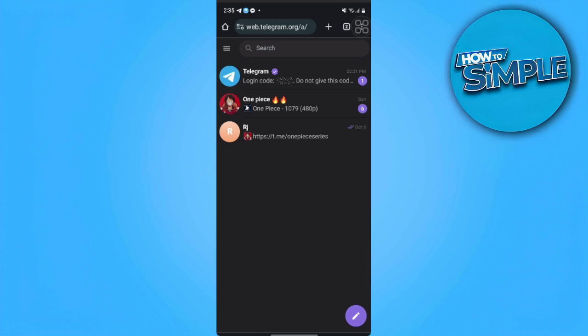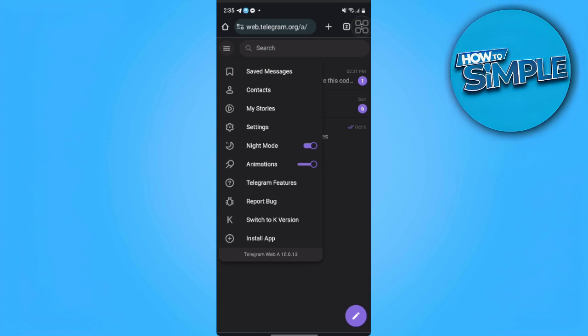After you have logged in, you want to tap on these three lines on the upper left side of the screen and select settings.